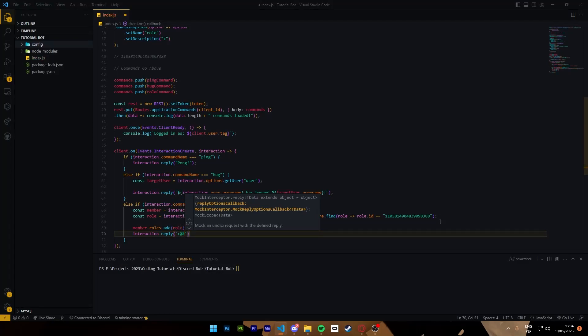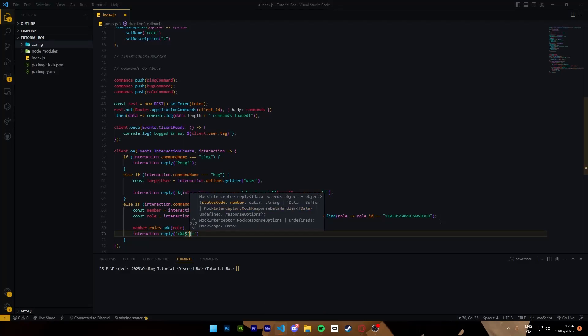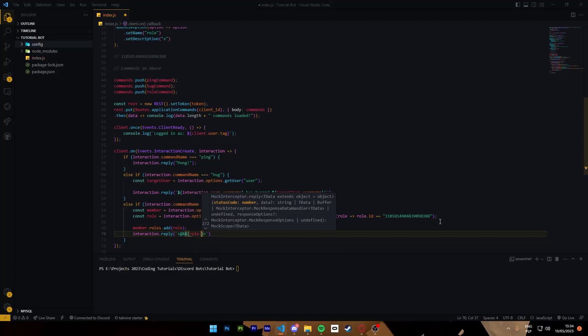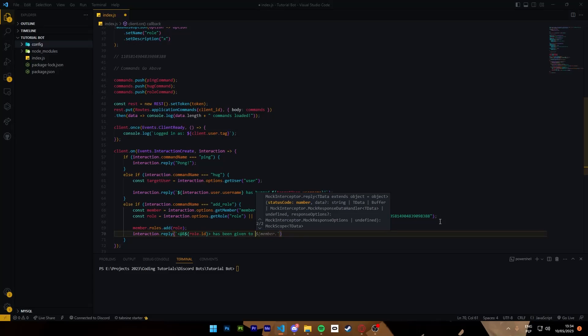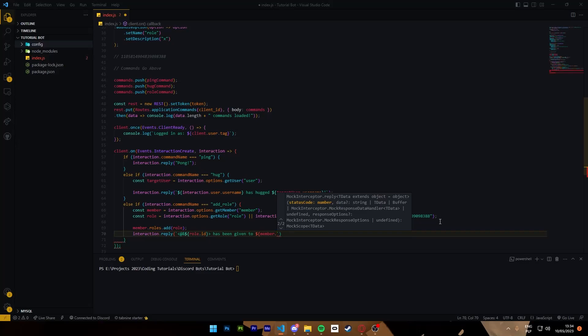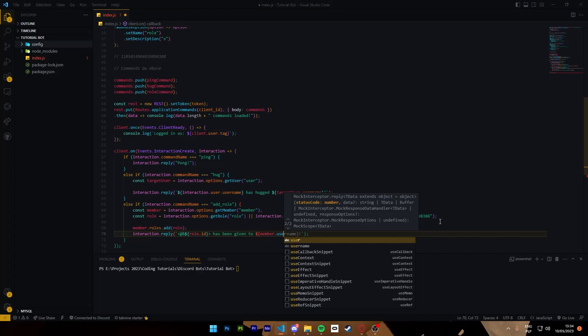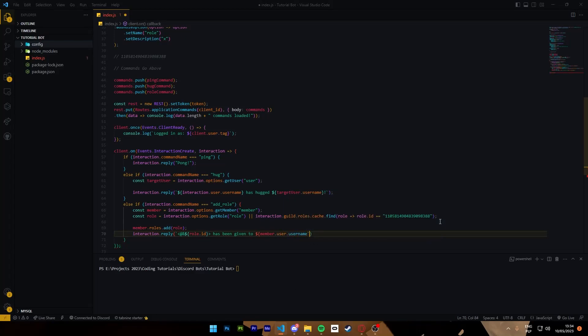And now we do member roles add role. Interaction reply, wait no. And this, then. This, this role, role ID has been given to member user name. Or member user name. Or is it member user name? I think that's how it goes. I might be wrong though.